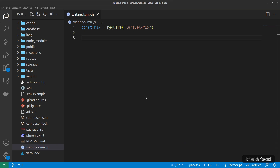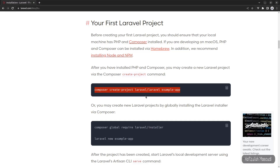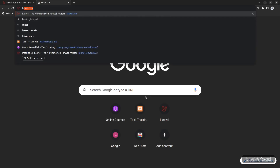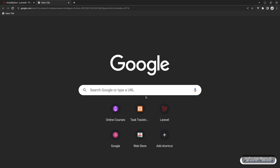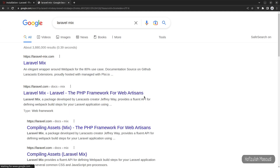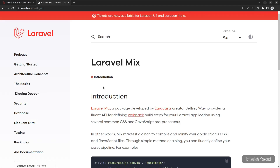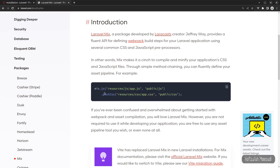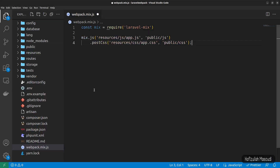For the rest of the configuration code, let's go to the browser and search for 'laravel mix'. Go to the laravel.com page and scroll down a little bit — you can see how to compile JavaScript and CSS. Copy that code, get back to Visual Studio Code, and paste it into webpack.mix.js.